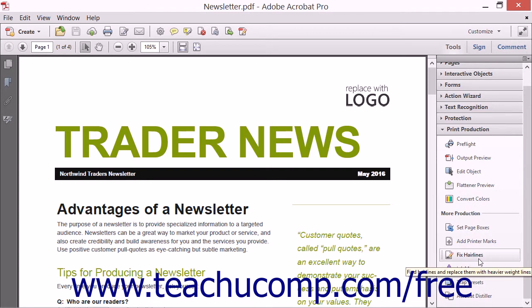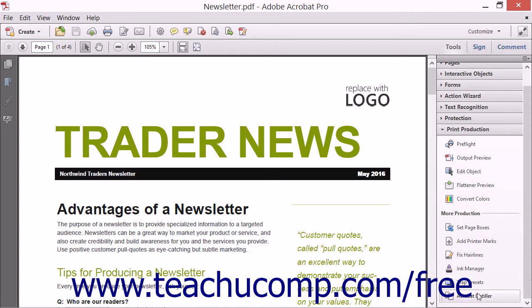You can also access the Acrobat Distiller, which is used to convert almost any type of file to a PDF, from within the Print Production panel.